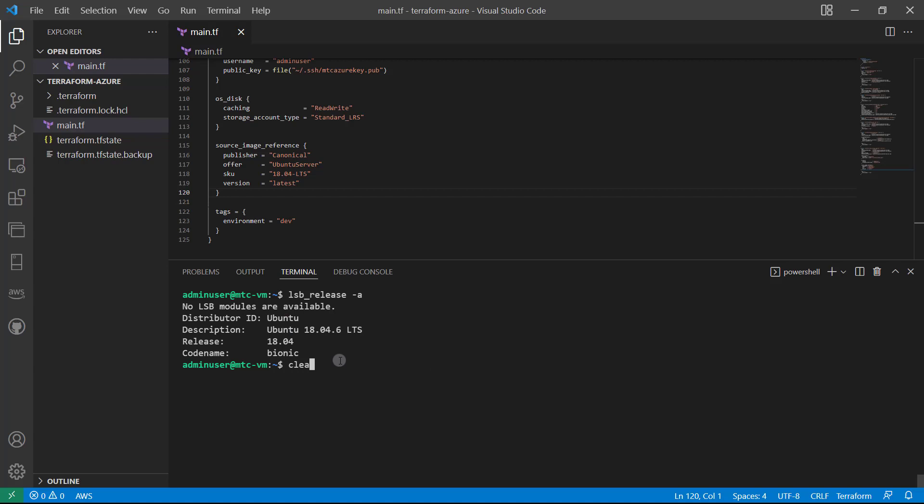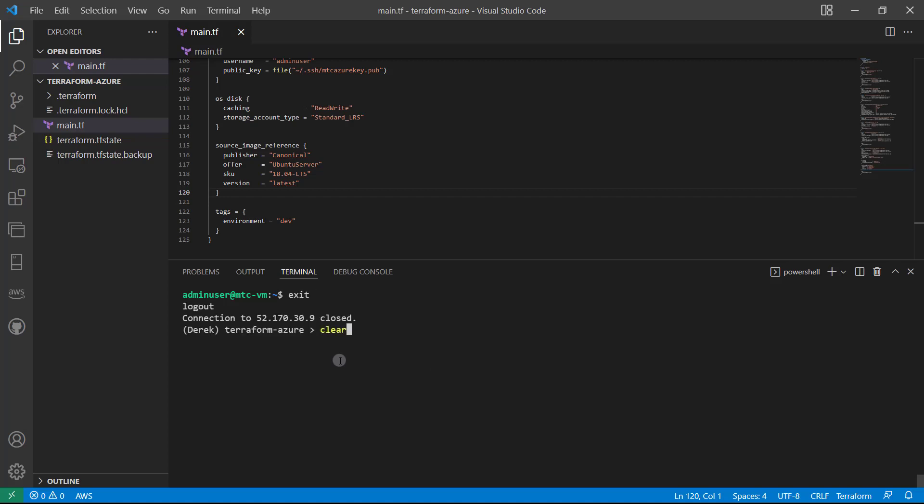All right, perfect. So I'm going to exit out of that. Clear my screen once again. And that is all for this lesson. Go ahead and mark it complete. Come on back to the next one. And let's continue building.